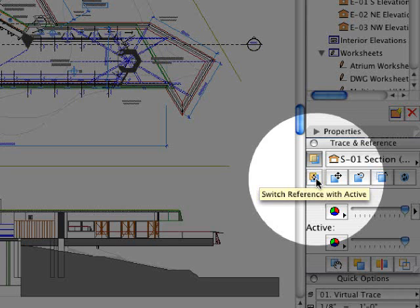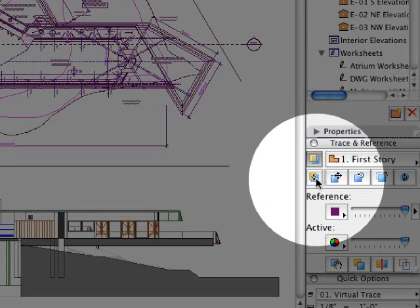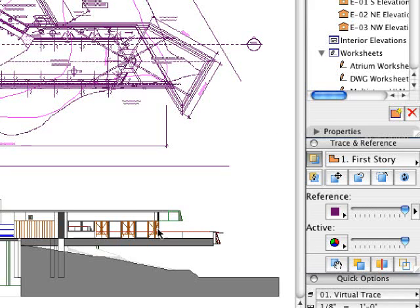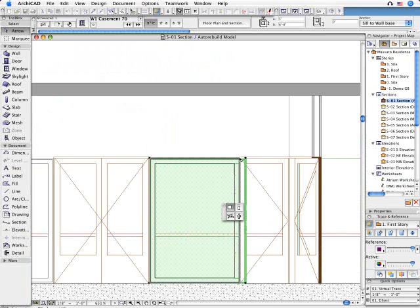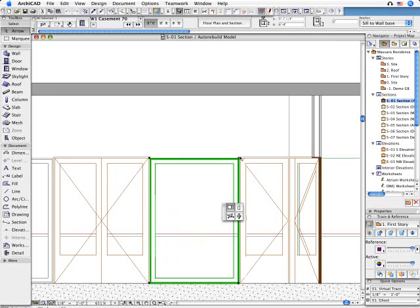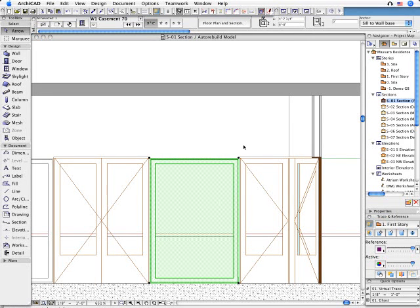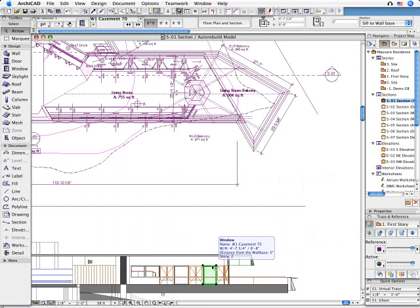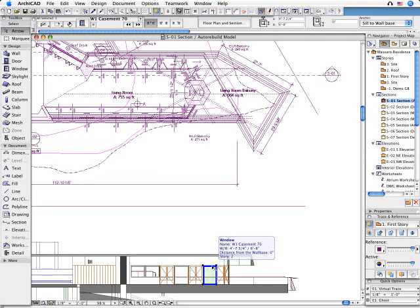ARCHICAD 11 makes it possible to work on any 2D views of a live model in the context of the 3D virtual building. This way it combines the traditional 2D workflows with the productivity of 3D modeling.